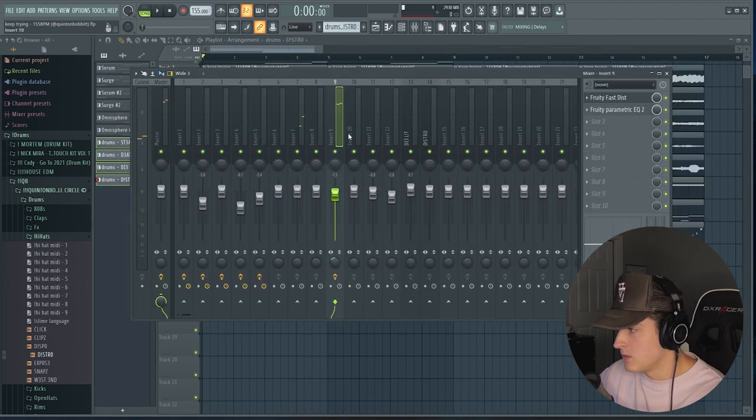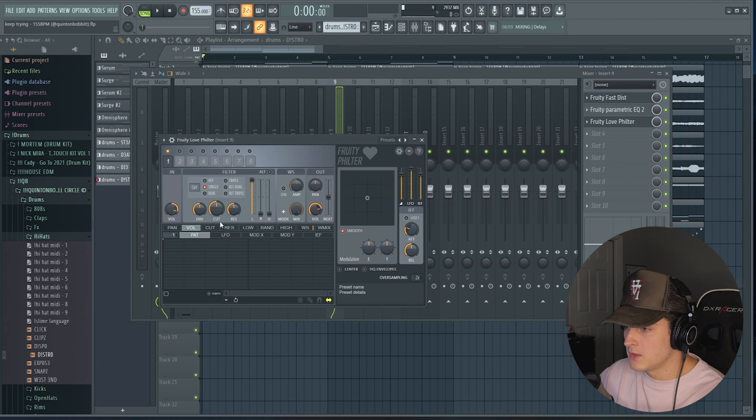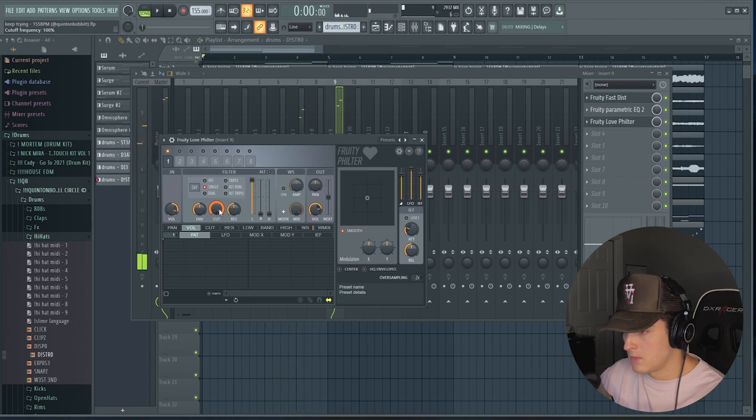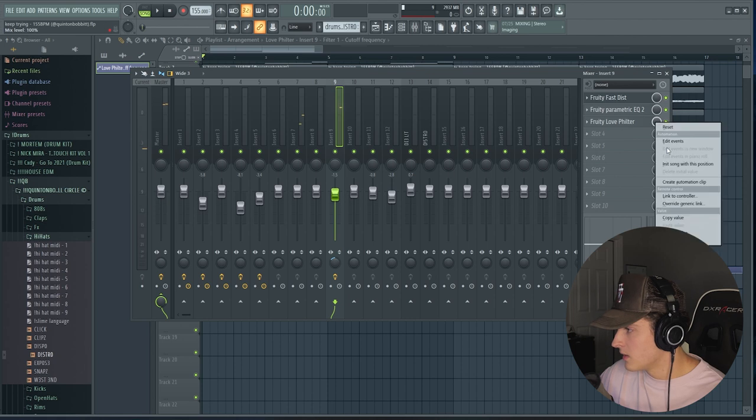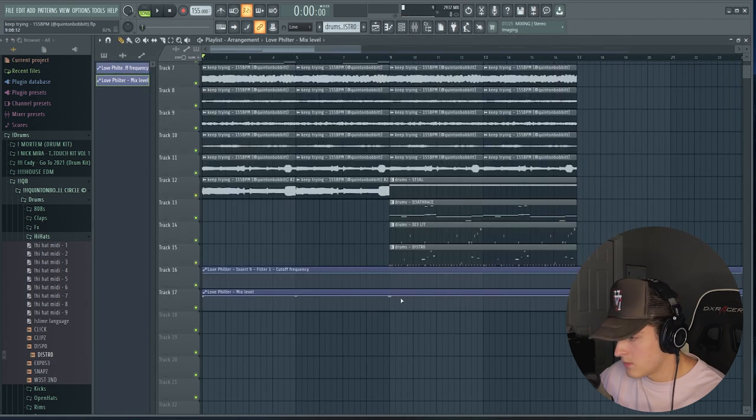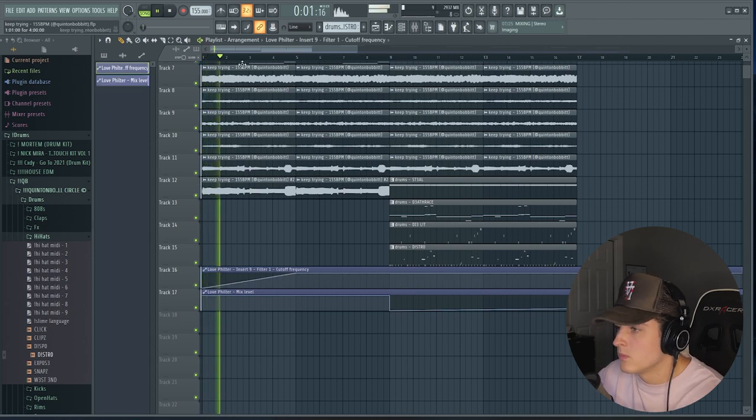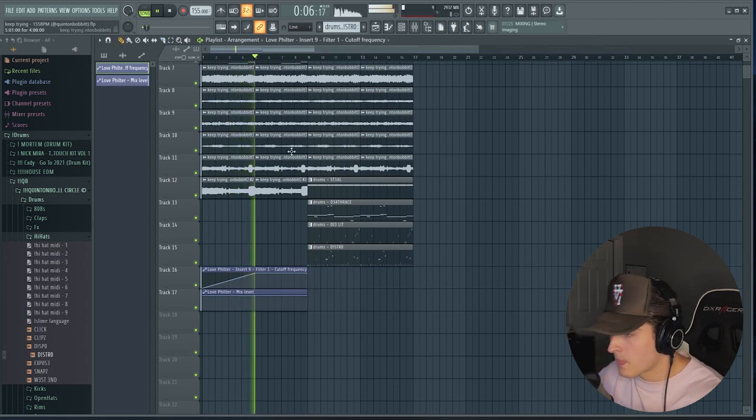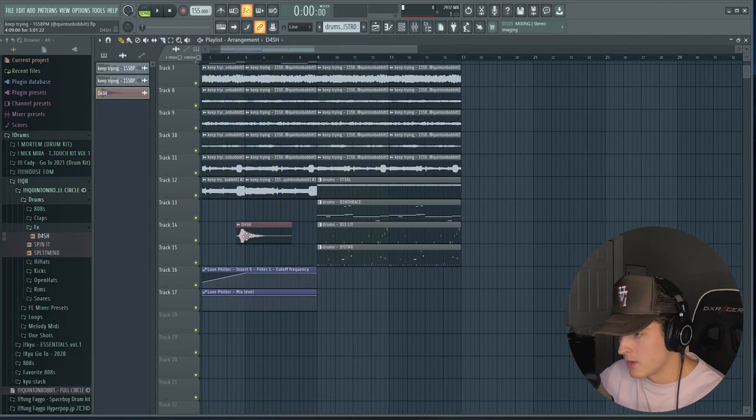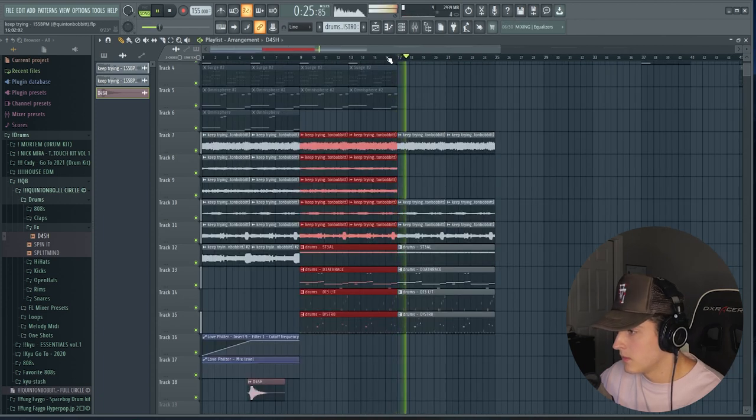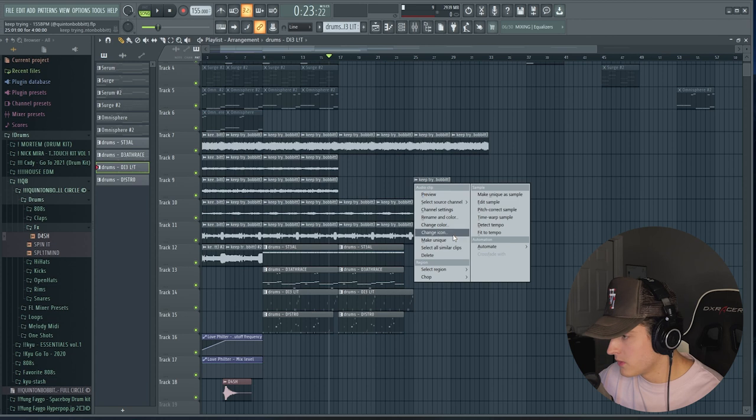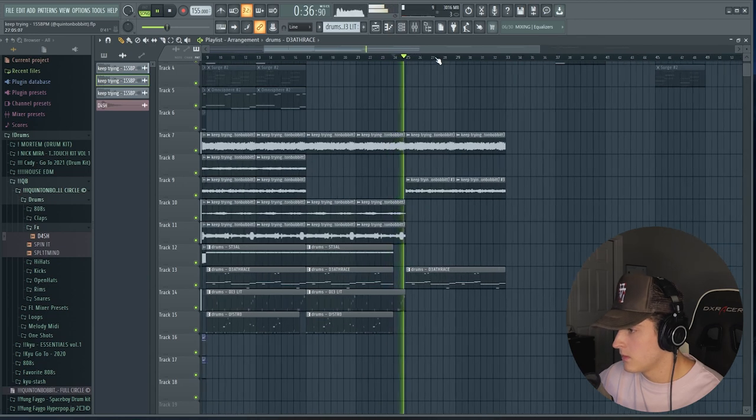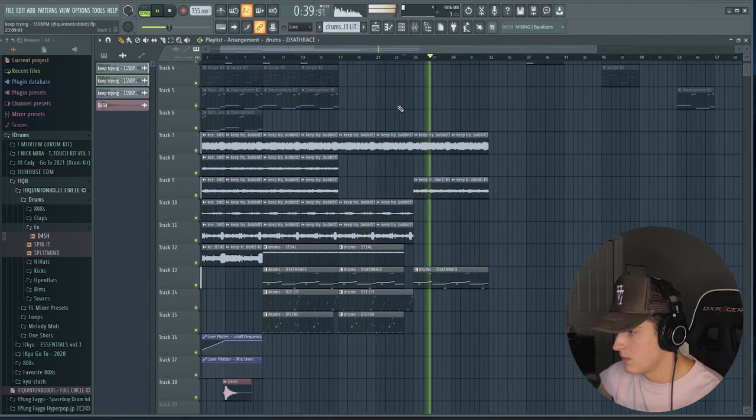Think what I'm gonna do here is grab a Fruity Love Filter, mess with the cutoff the intro. Yeah, I like that. So we're going to create an automation clip. Also an automation clip on that. And then right when the drums come in we're going to cut the mix level. We're going to grab this effect right here from my drum kit. Now what we're going to do is make this unique and bring it up 1200 cents.